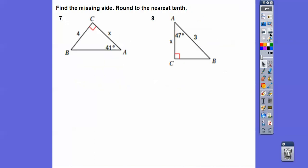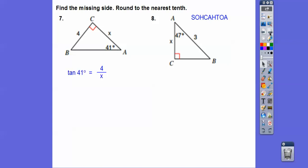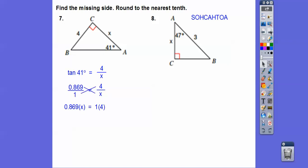Here, find the missing side. We've got to figure out if it's sine, cosine, or tangent. Here's the angle — this is the hypotenuse, so it's not sine and it's not cosine; this one is a tangent ratio. The tangent of 41 equals opposite over adjacent. Get the tangent of 41, cross multiply, divide, and you get 4.6.